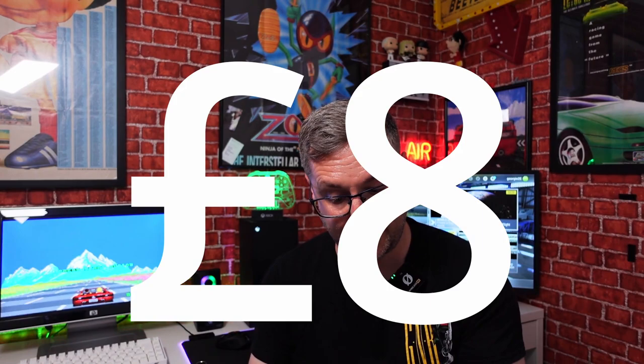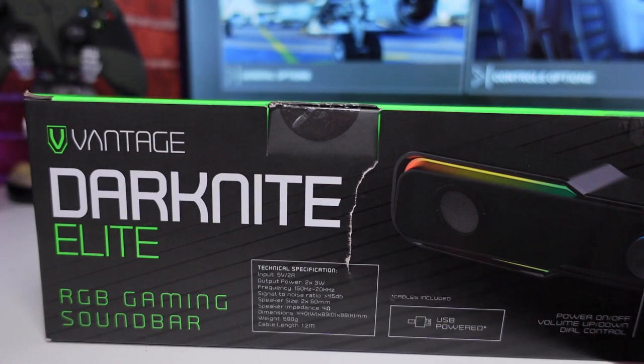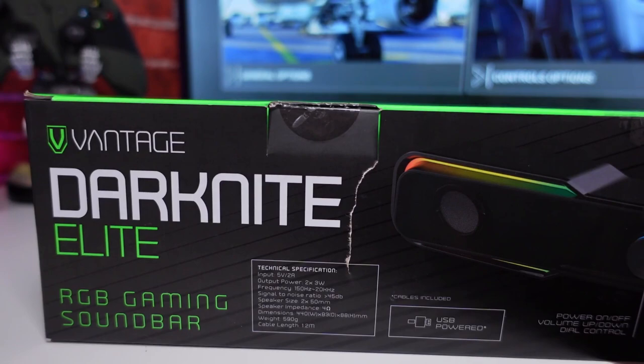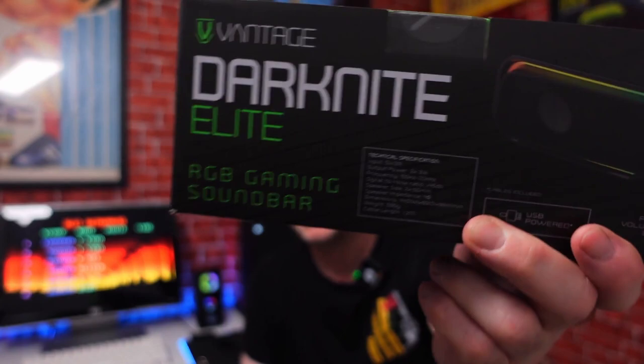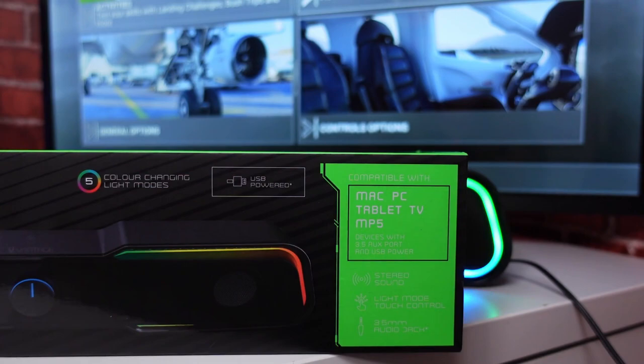Input is 5 volts, output power is 2 times 3 watts because it's got two speakers. Frequency 100 hertz to 20 kilohertz, signal to noise ratio is 45 decibels, speaker size is 2 times 50 millimeters, speaker impedance is 4 ohms. Dimensions: 440mm width, 83mm depth, 88mm high. Weight is 590 grams, cable length is 1.2 meters. Cables included, USB powered.